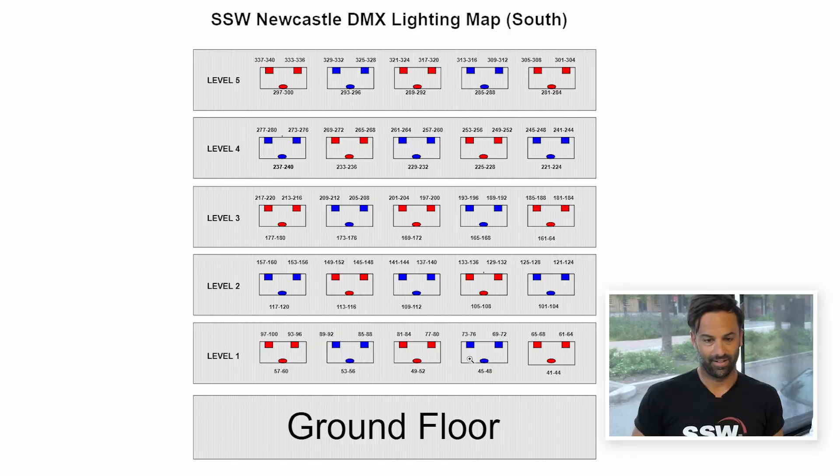So once you installed all the lights, you then map them out. Let's have a quick look at that.